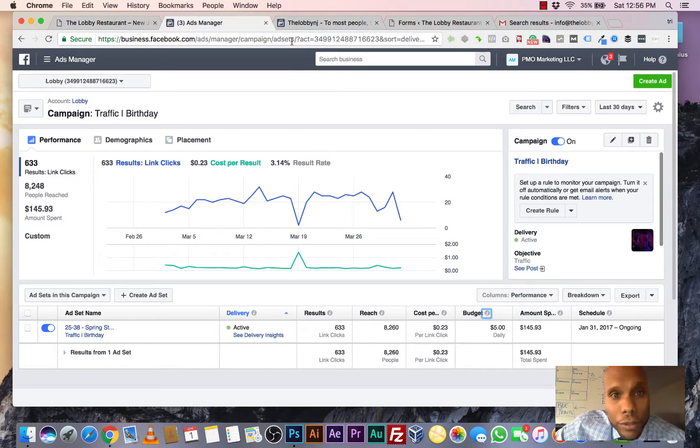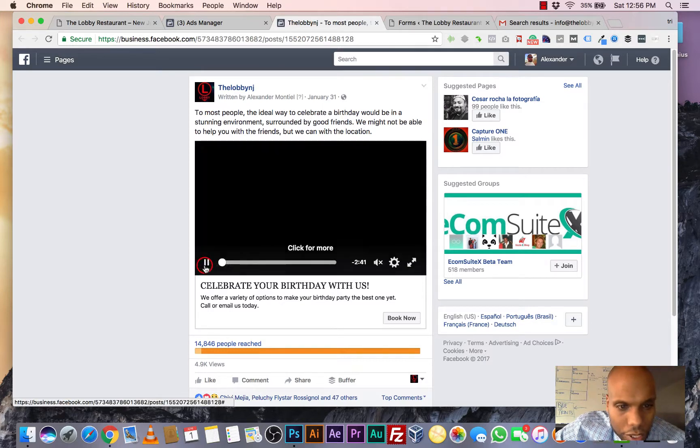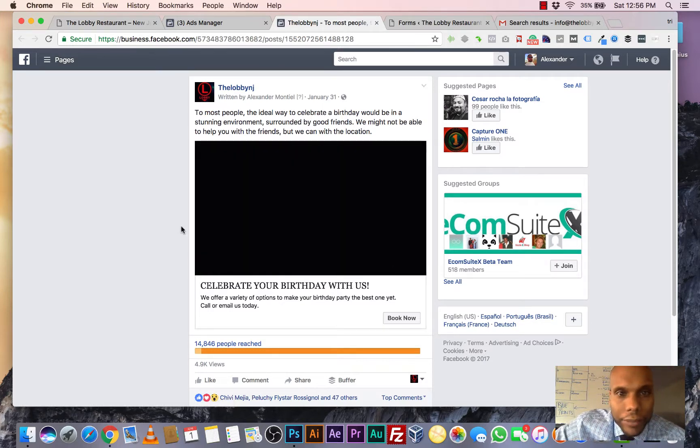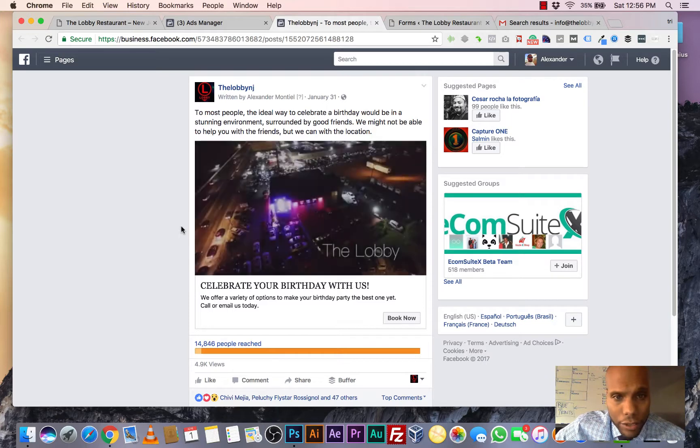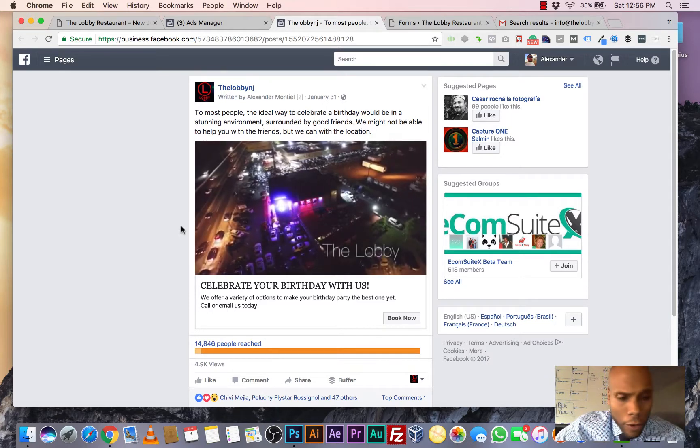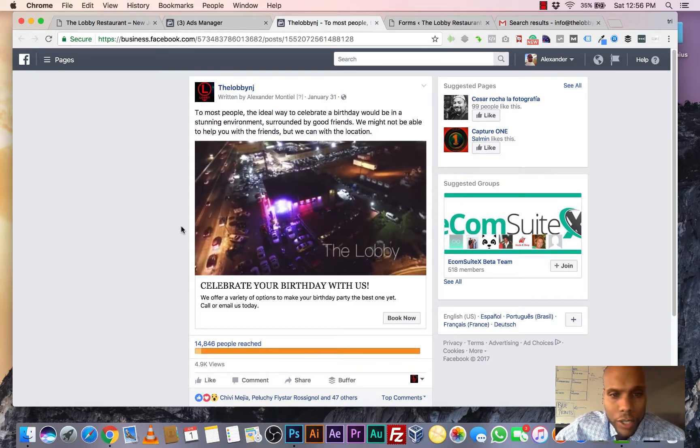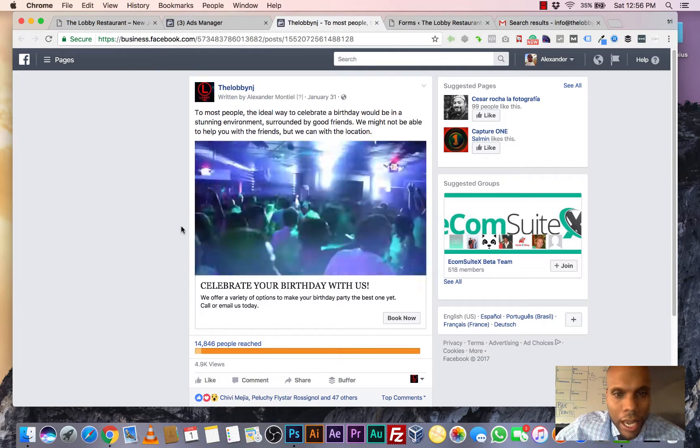What I'm going to do is I'm going to show you the ad that we put together. So this is the ad that we put together for the lobby. Video works the best. So we put a stunning video together showing the establishment, showing people having a great time.